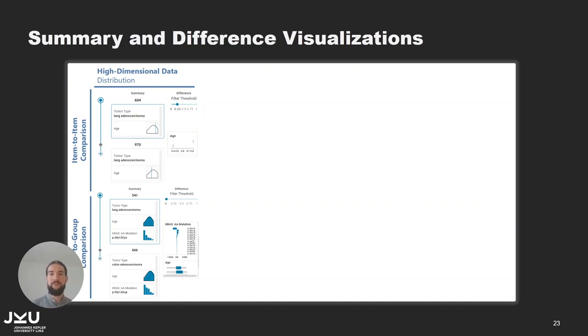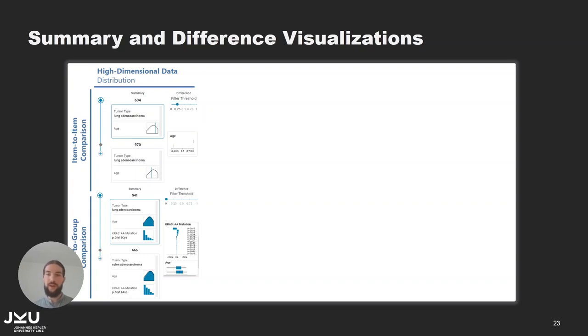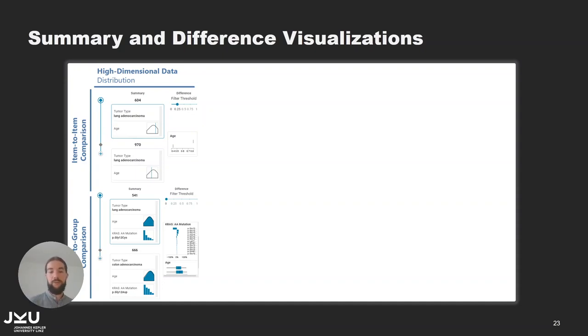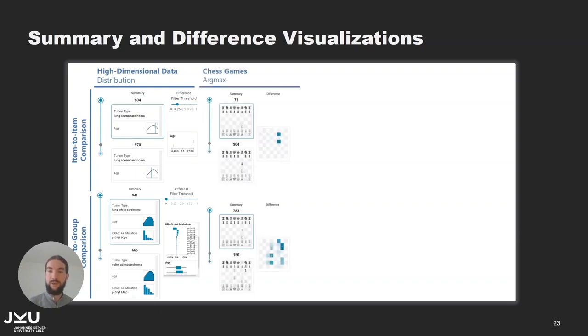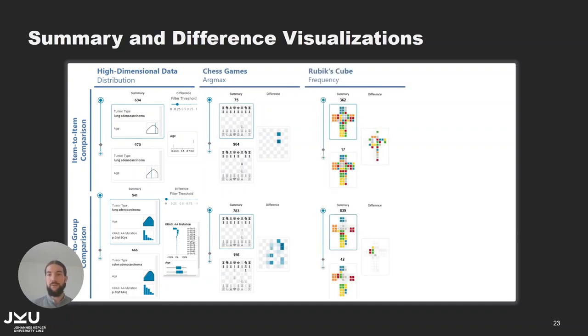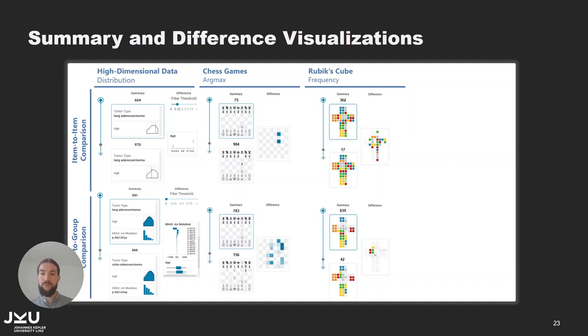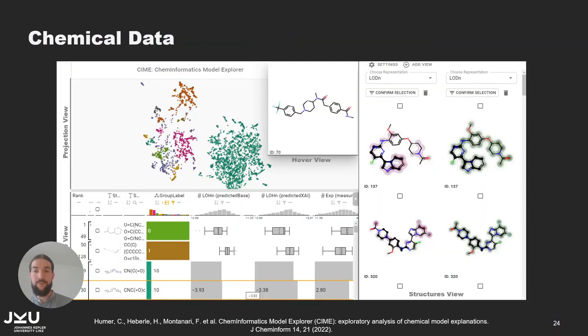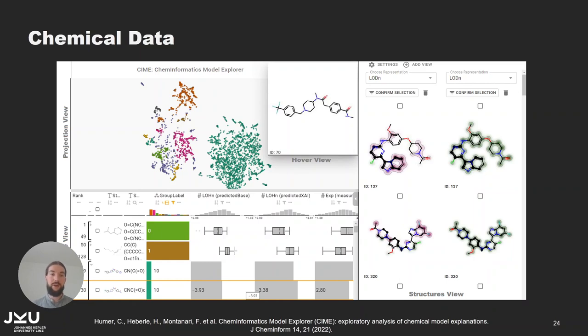In the paper we discuss multiple summary and difference visualizations that are tailored to specific domains and use cases. For today's use case we use the generic summary and difference visualization that show the high dimensional data either for points or items in the scatterplot which is shown in the top row or between groups which is shown in the bottom row. But in many cases it makes sense to create domain specific summary and difference visualizations. In the paper we have a second use case on analyzing chess game data and here we show the game state in the summary and difference visualizations. There is also an example of solving attempts for a Rubik's cube where we have an unfolded cube that represents the states of items and groups. And my colleague Christina Hummer analyzed chemical compounds and visualizes the maximum common substructure of data inside a group or also in between groups. And she also has a dedicated paper on exploring chemical datasets and analyzing machine learning models that are applied to them.